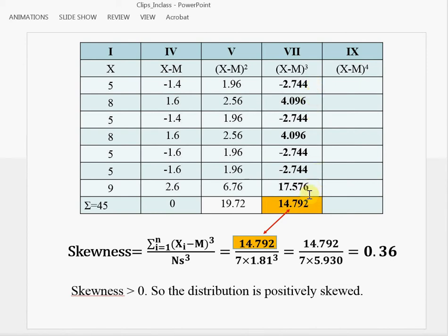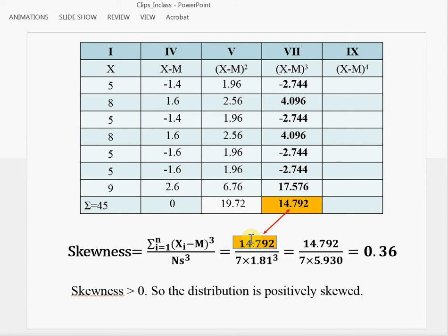And then we can also find the sum of cubed deviations. Now, this formula is what we use to calculate skewness. The numerator is the sum of cubed deviations, so 14.792 goes here.